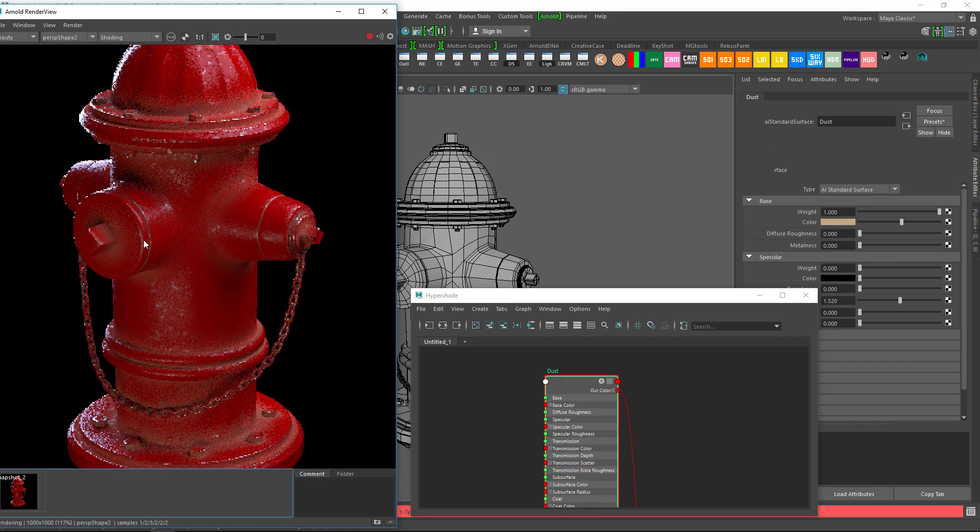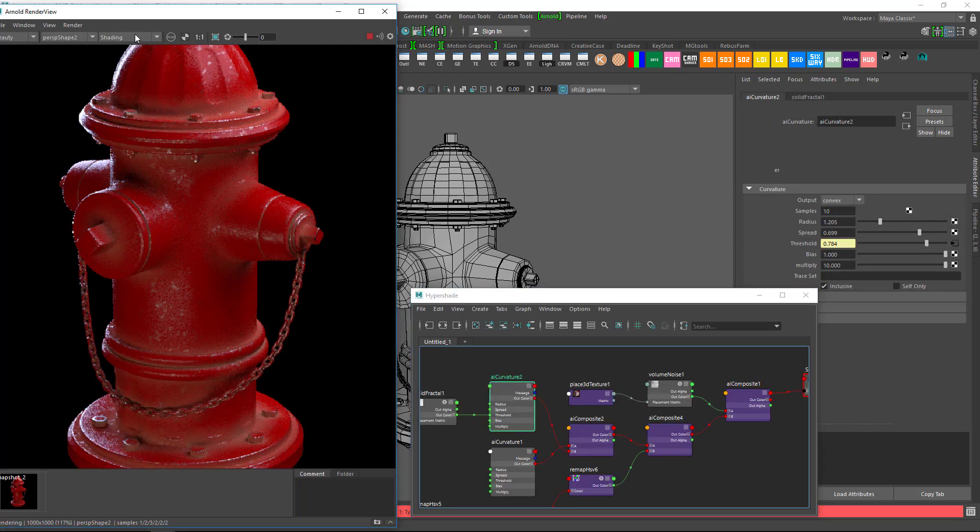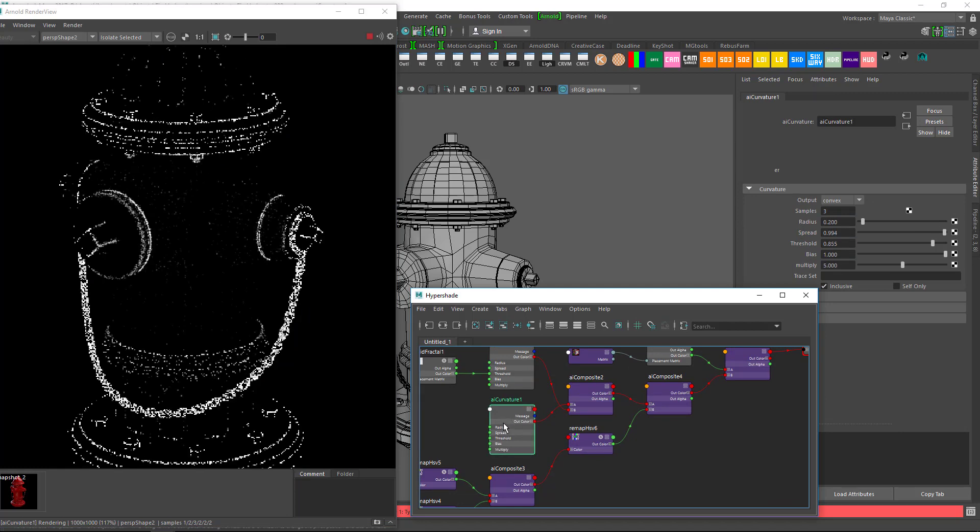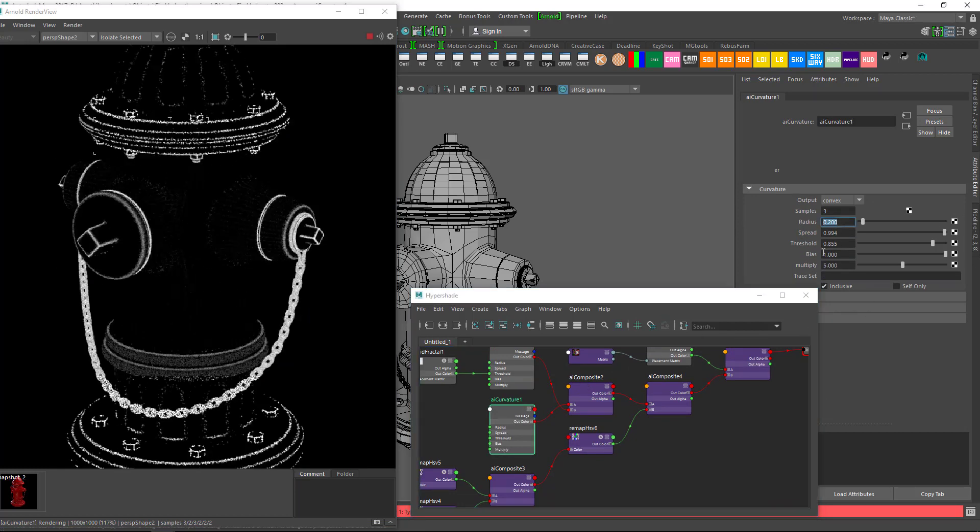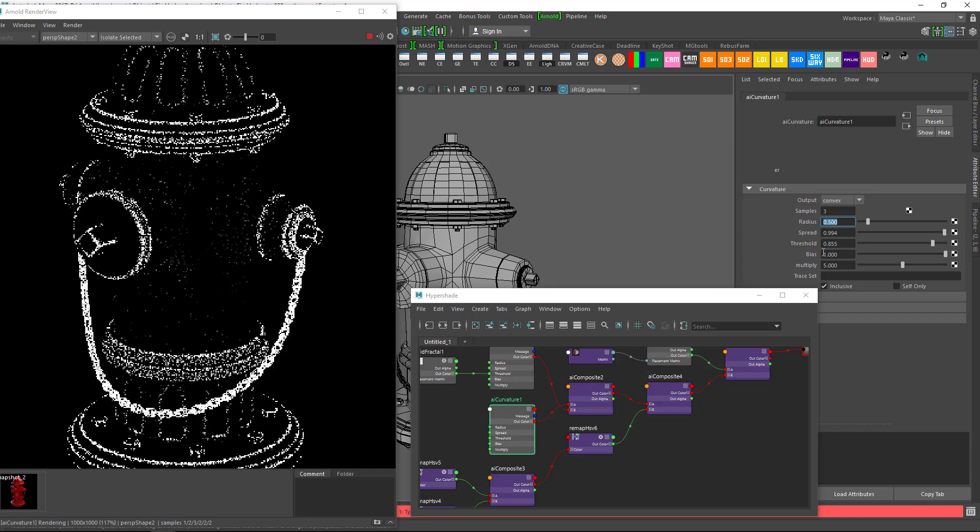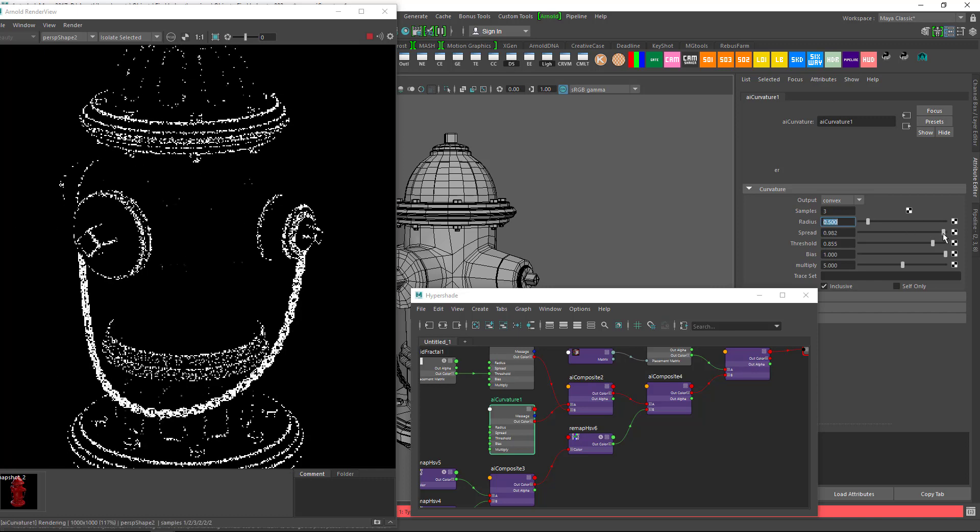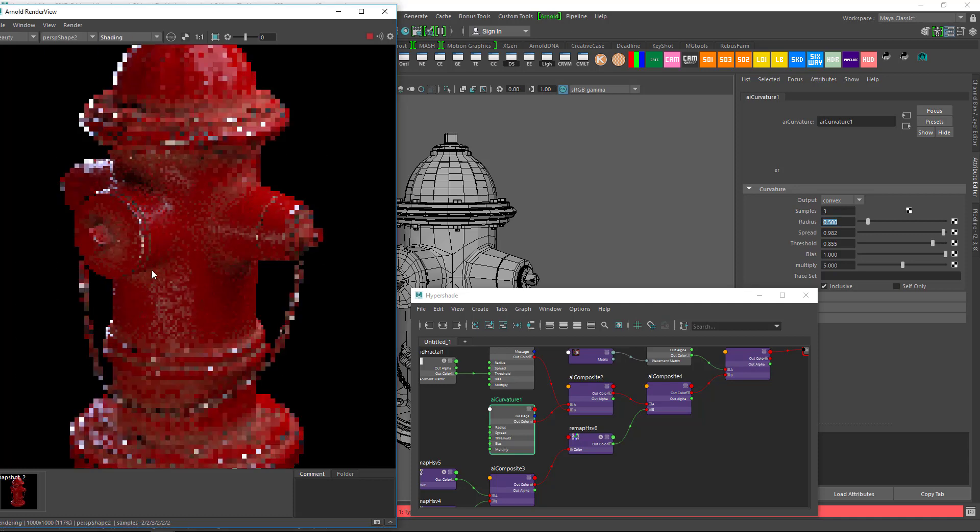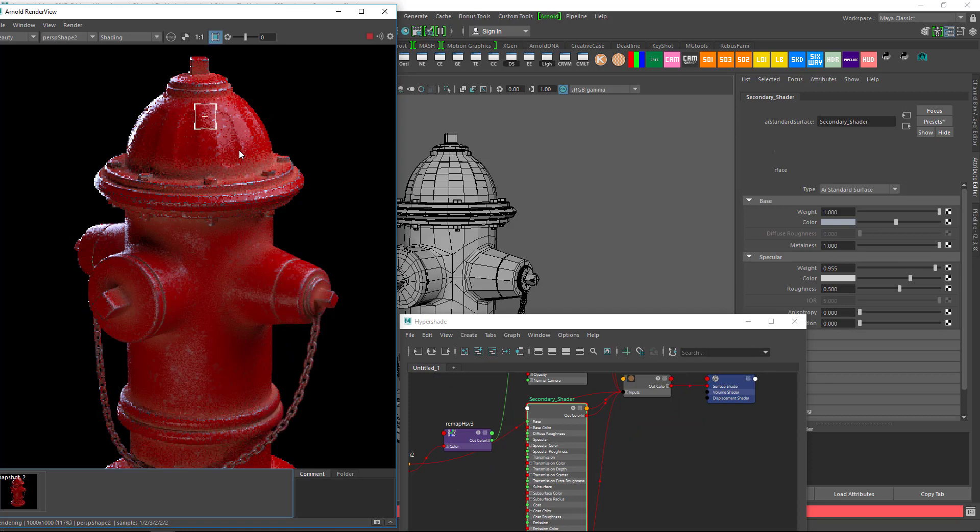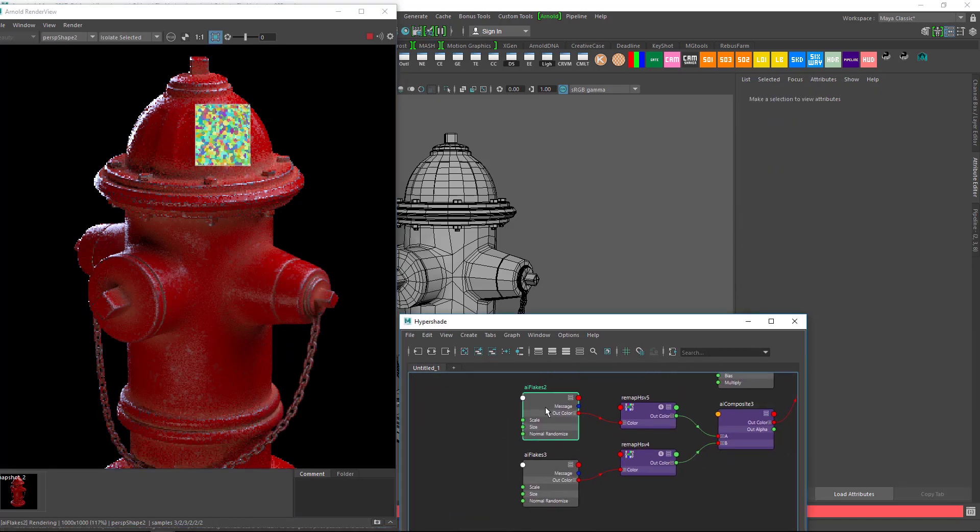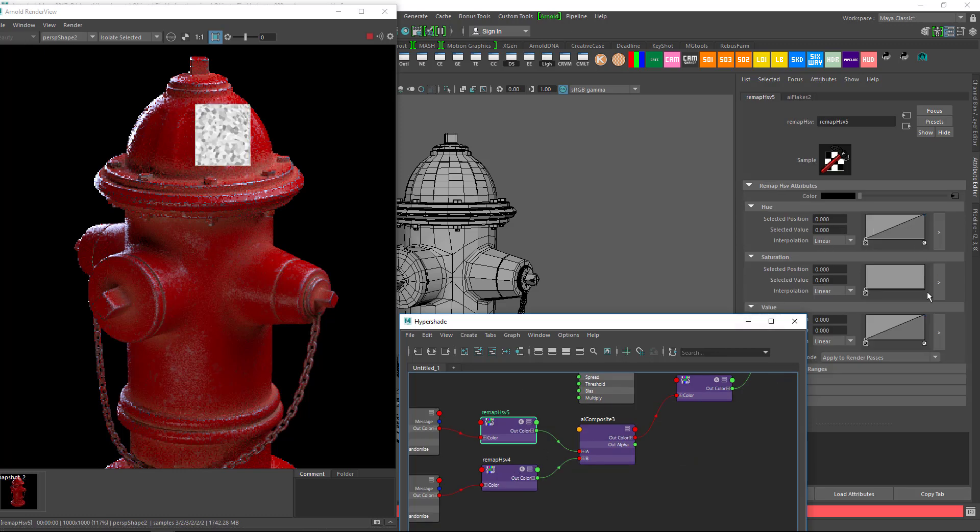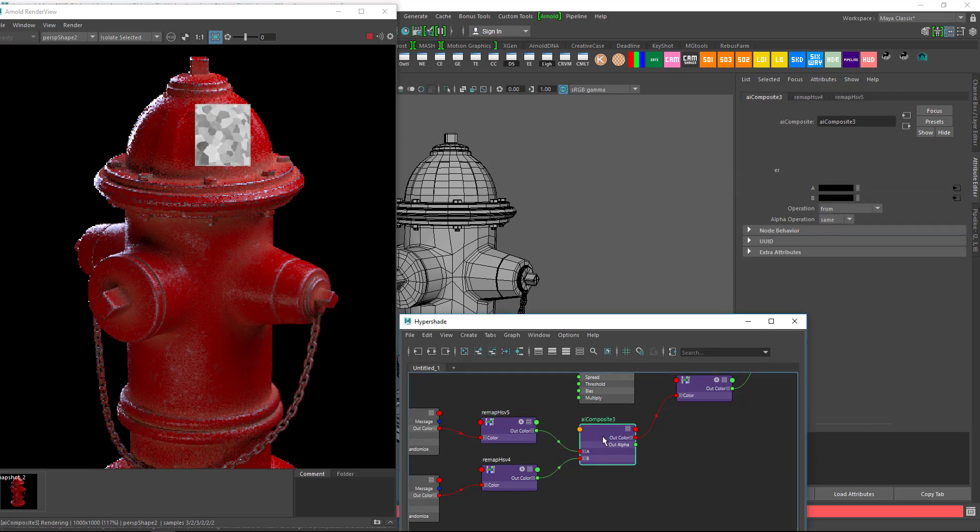To increase the edge weathered effect, go to Curvature 1 and increase the radius size. To make the fire hydrant look old, you can adjust the brightness and see what it takes to get the desired effect.